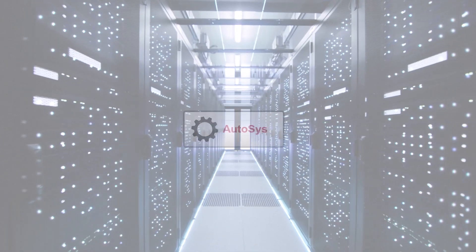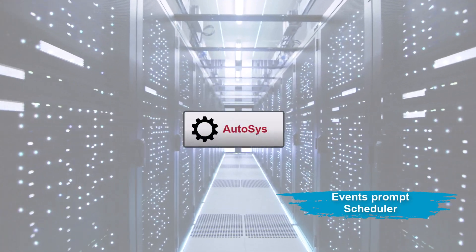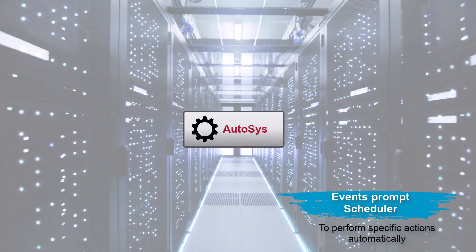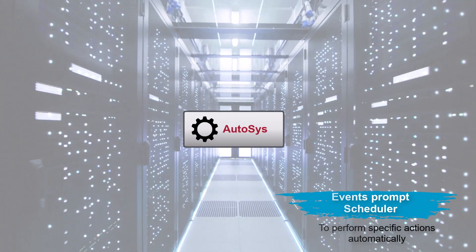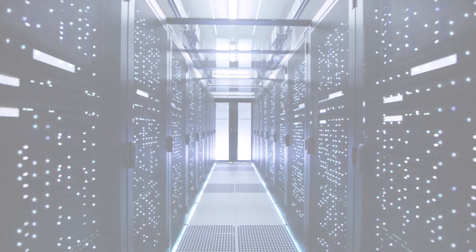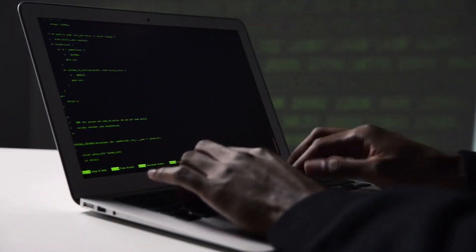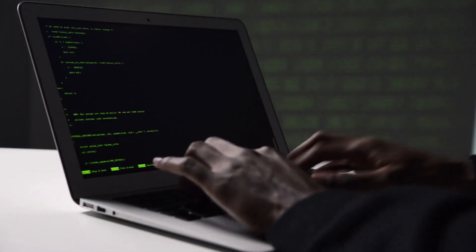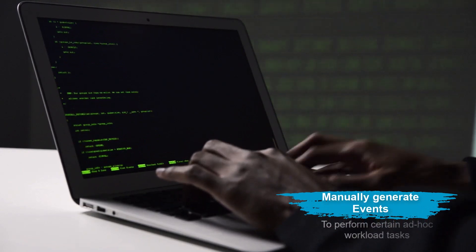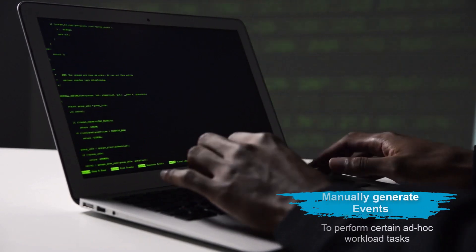Autosys operates based on events, which prompt the scheduler to perform specific actions automatically. However, due to business requirements, workload automation developers sometimes manually generate events to perform certain ad hoc workload tasks.